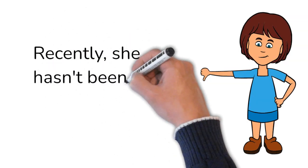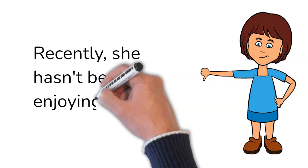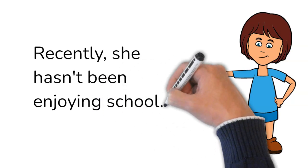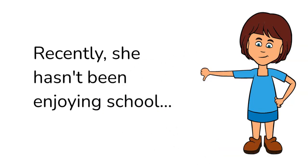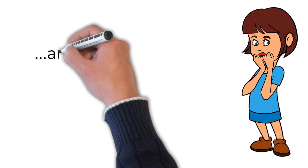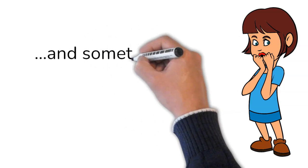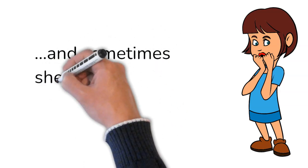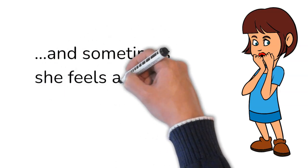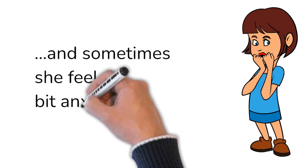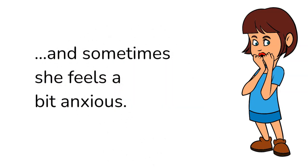Recently, she hasn't been enjoying school and sometimes she feels a bit anxious.